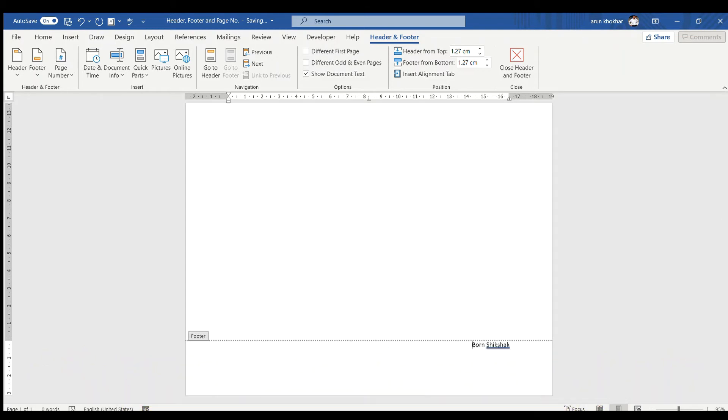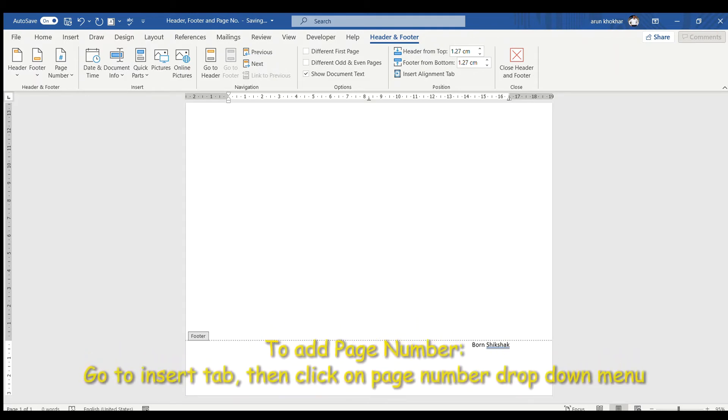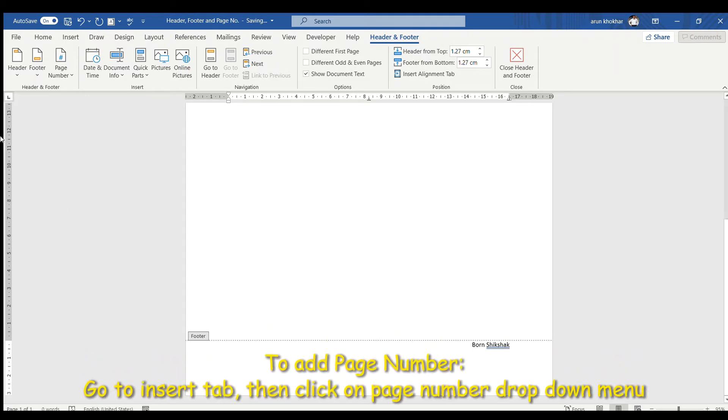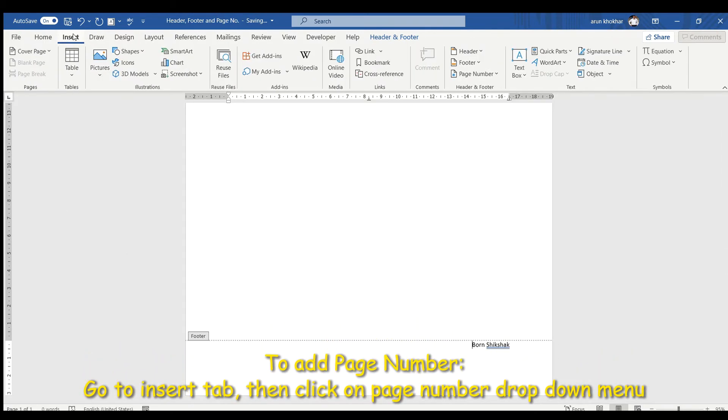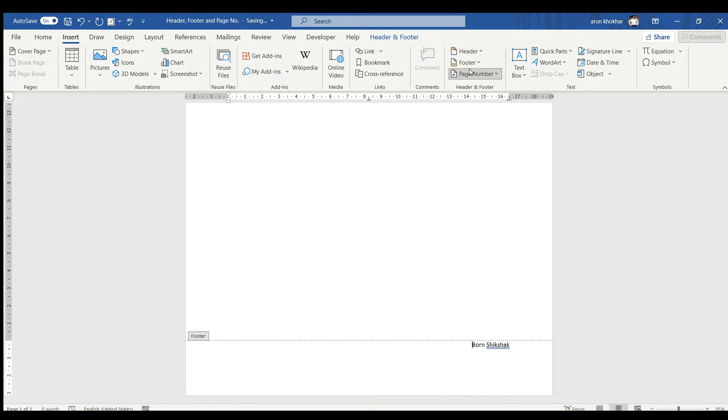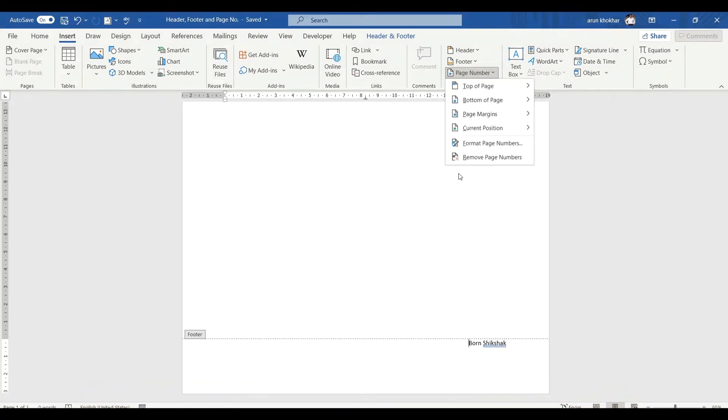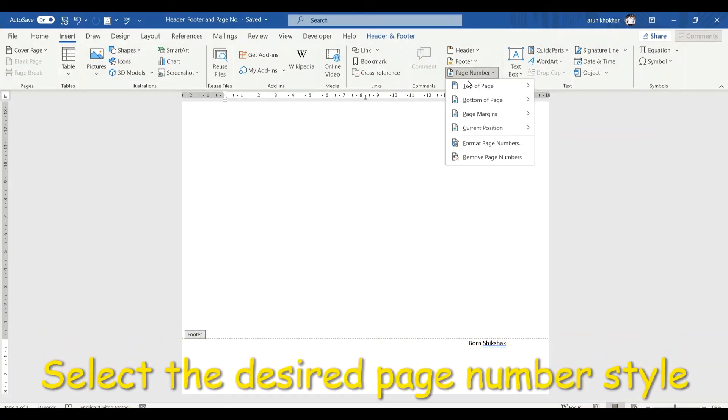Now we will learn how to insert page number. Click on Insert tab and click on page number drop-down menu. Here you can see many options such as top of the page, bottom of the page, page margins and many more.